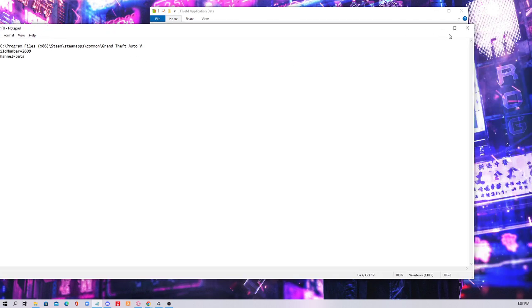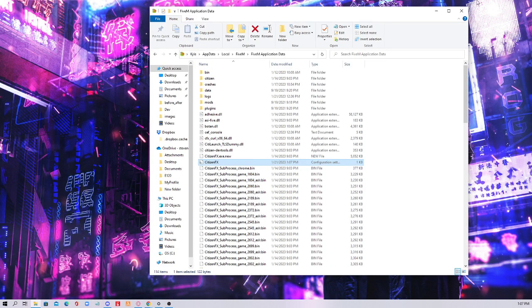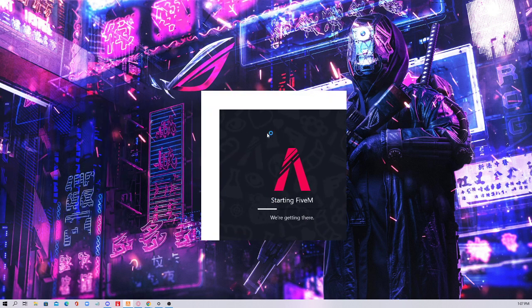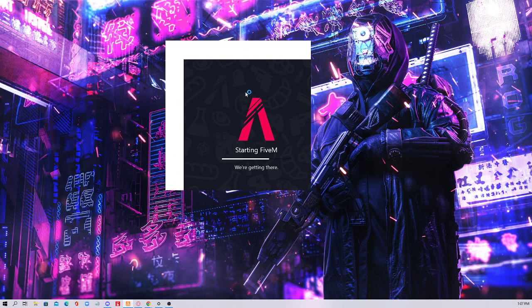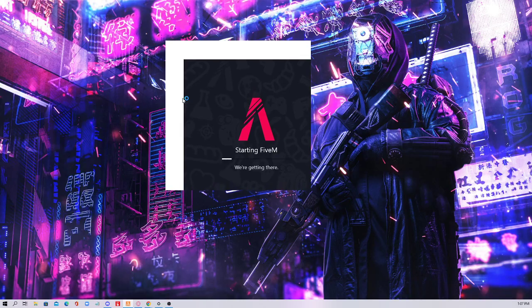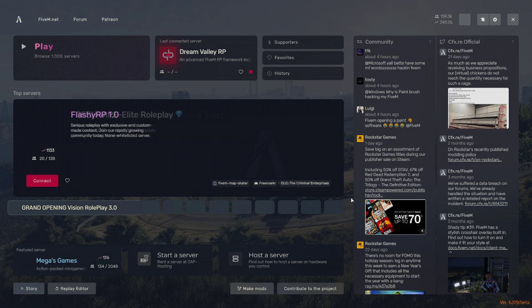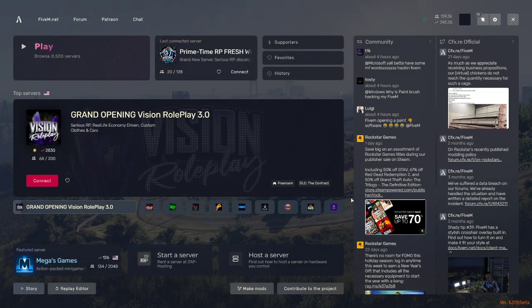Then you're gonna save — either save this way or press Ctrl+S, whatever is easier for you. Once you do that, open up your FiveM. I'm booting up now. You boot up and you are good to go and play again. Thank you for watching.